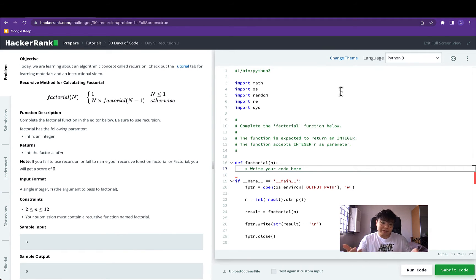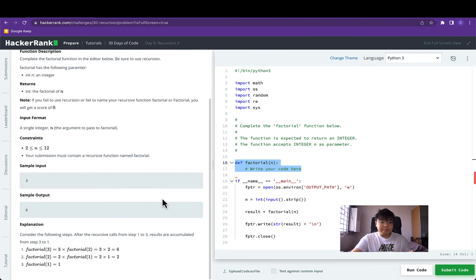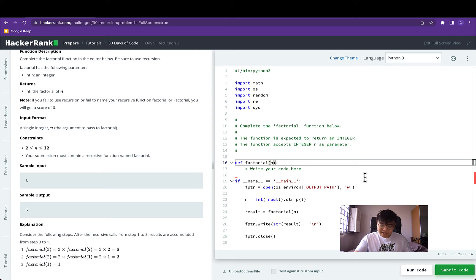In this case it makes sense that we can use recursion to solve factorial. For this question we are supposed to implement the factorial function using recursion. The function on line 16 and line 17 will take in an integer and return another integer which is the factorial of n. We don't have to deal with the input because HackerRank has kindly provided that, so we can focus on just line 16 and 17.